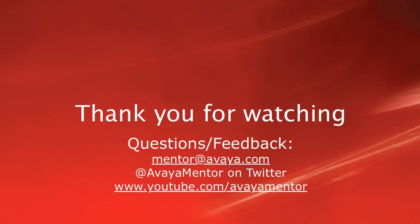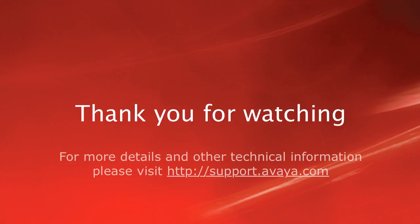Thank you for your time today. We welcome your comments, questions, and feedback at mentor@avaya.com or on Twitter at Avaya Mentor. For more details or related information, please visit support.avaya.com. Thank you for choosing Avaya.